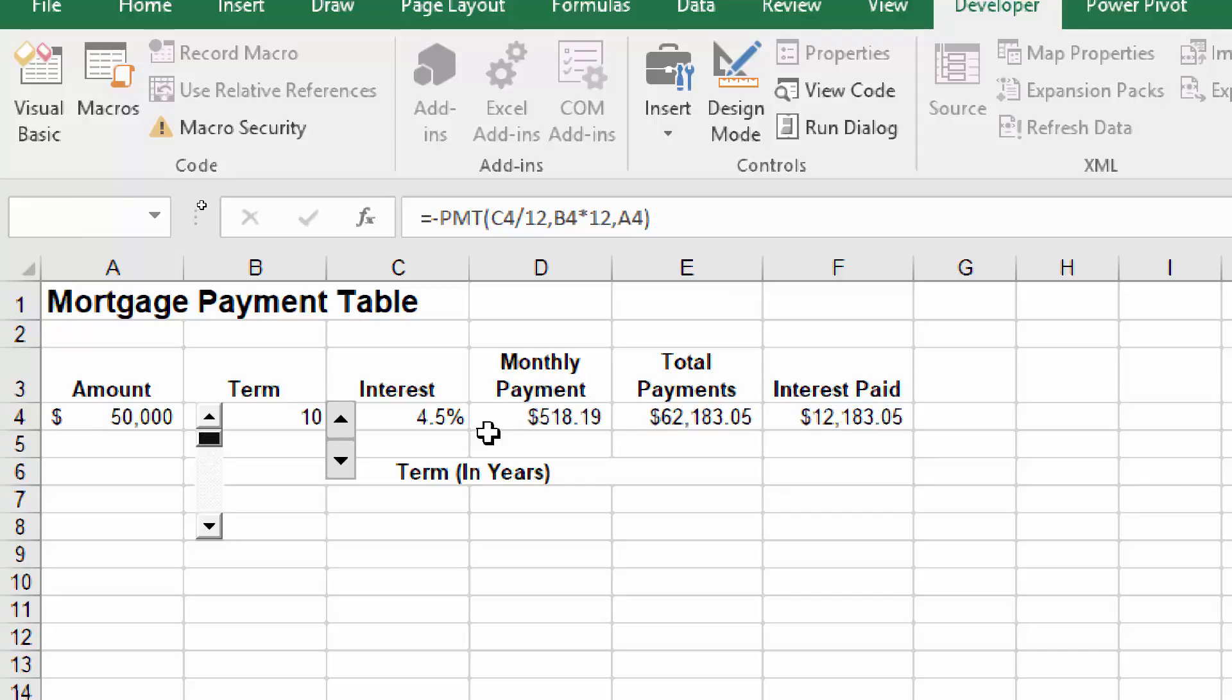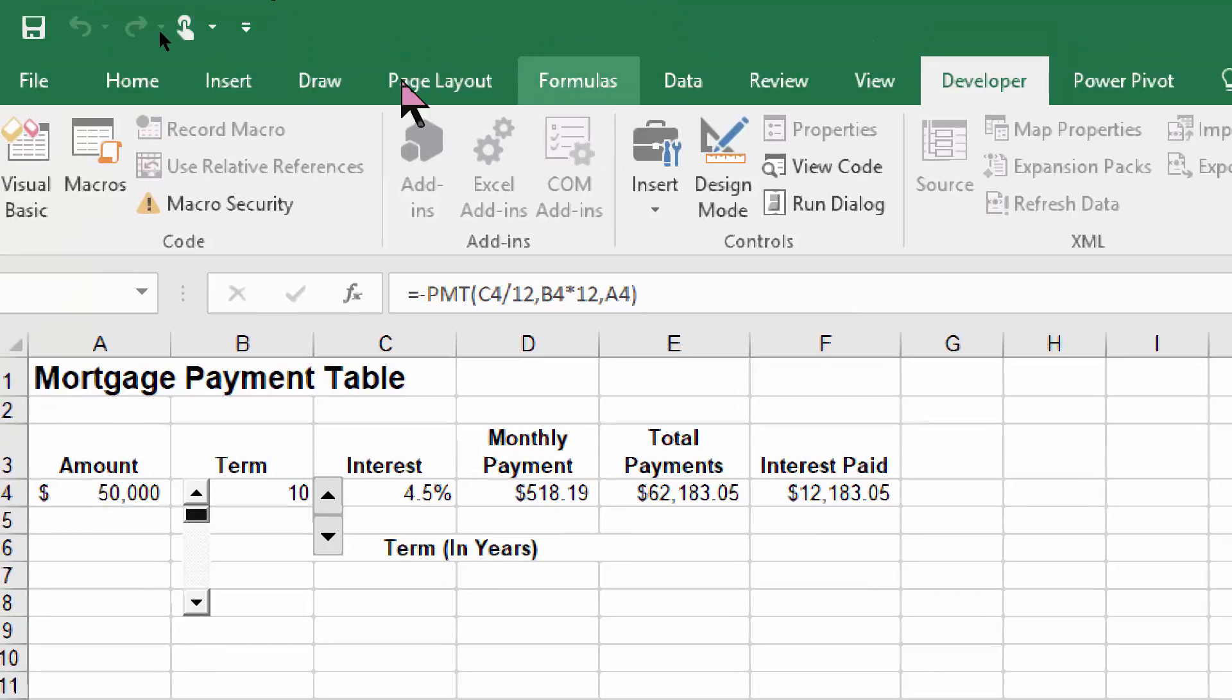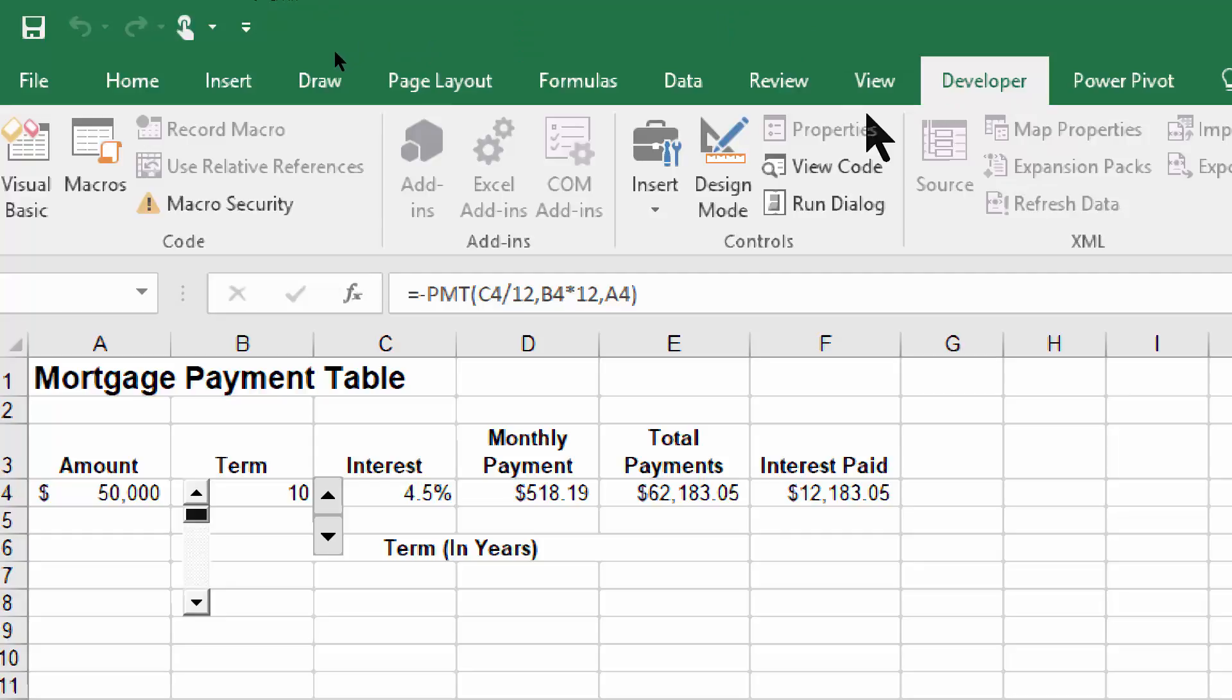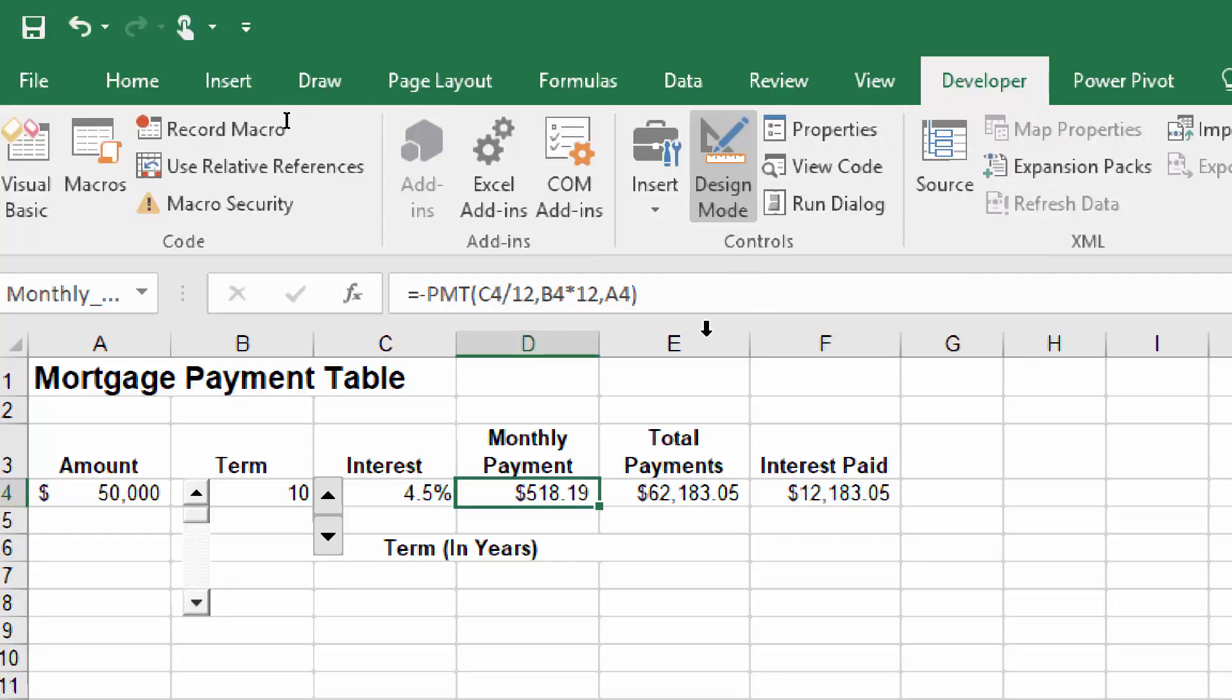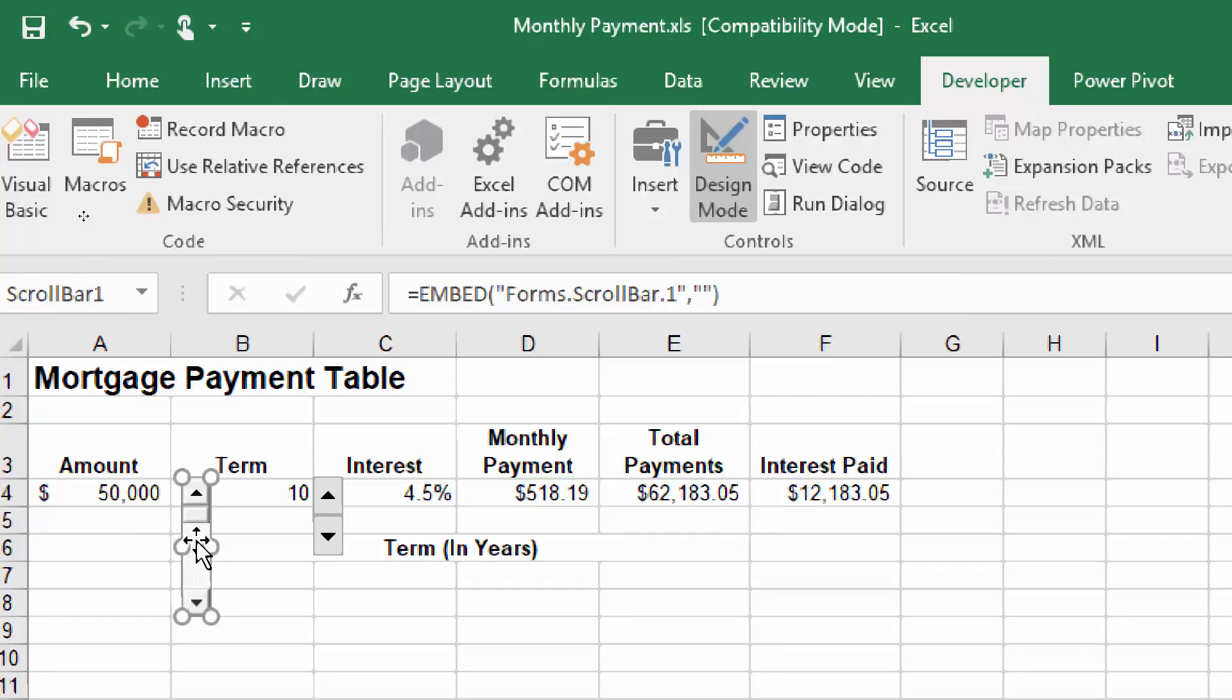Now, if you want to change it, what you have to do is go back into design mode. So I'll pick the developer menu and I'll pick design mode again. You can tell you're in design mode because that icon changed to a different color. Then I click on that to select it, and then you go back into your properties.